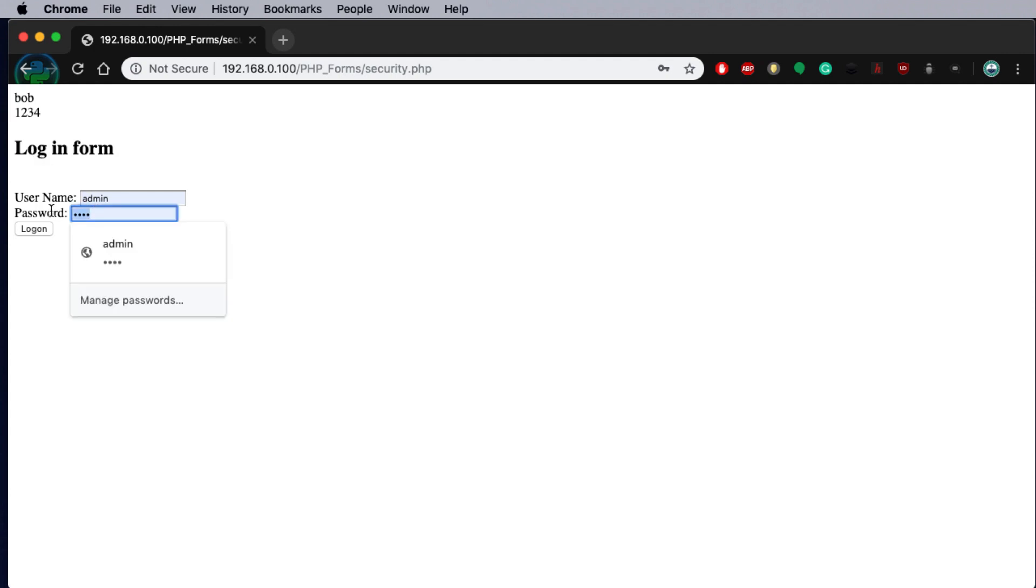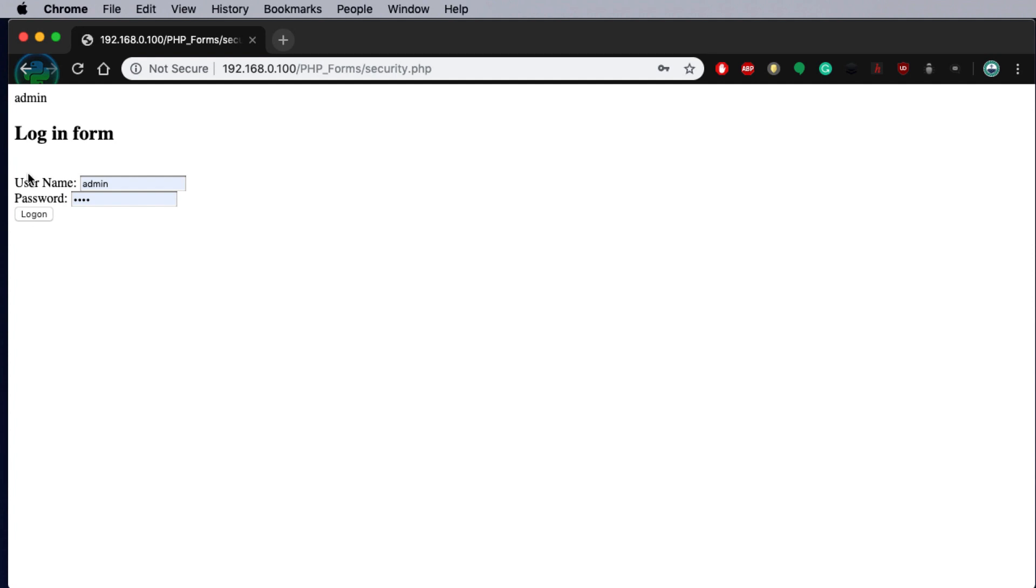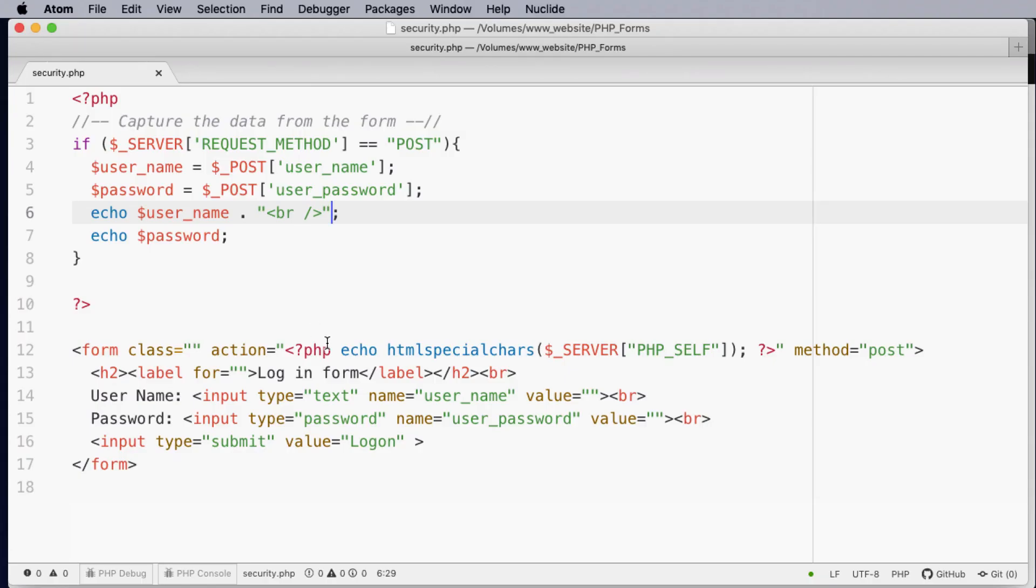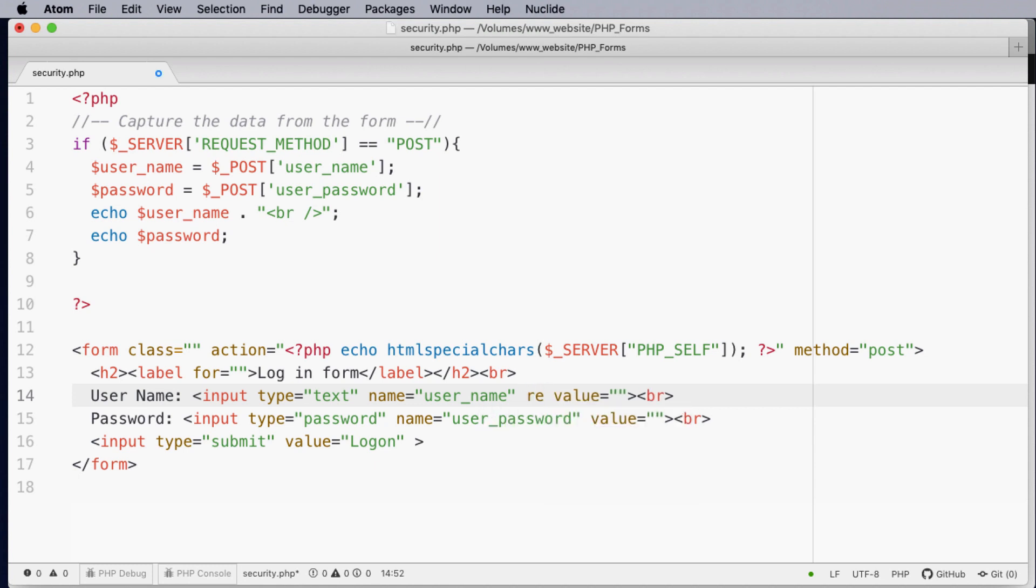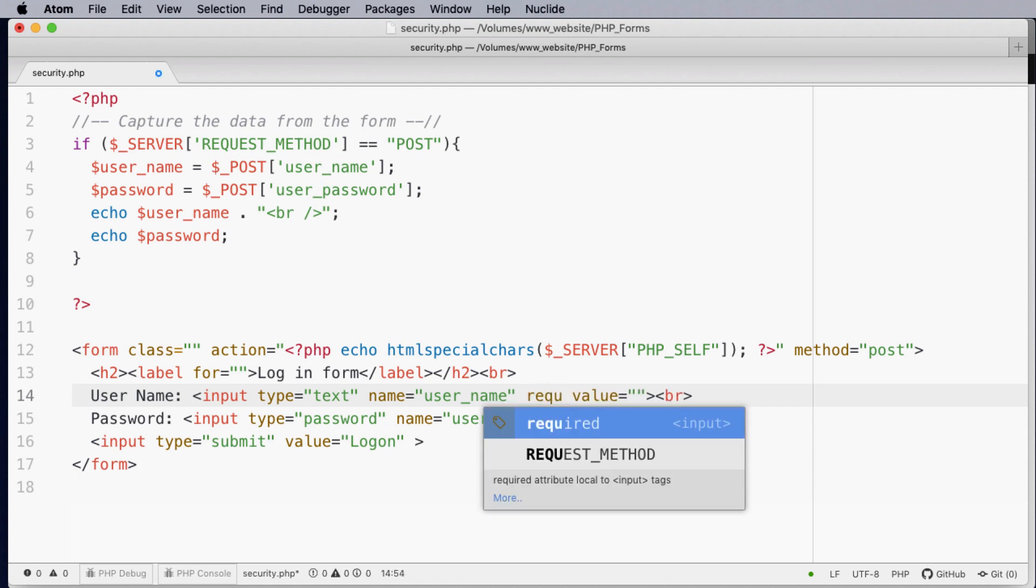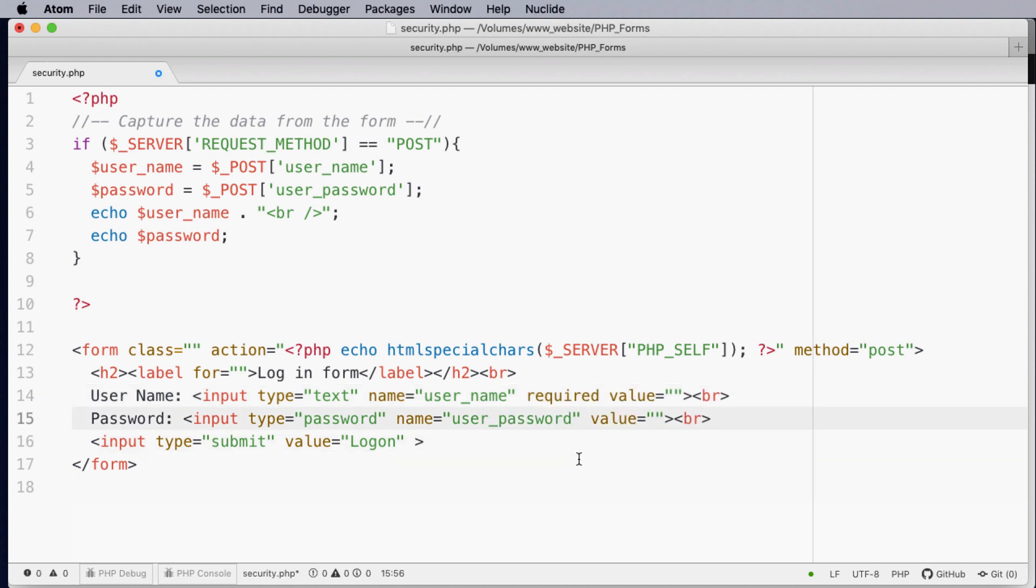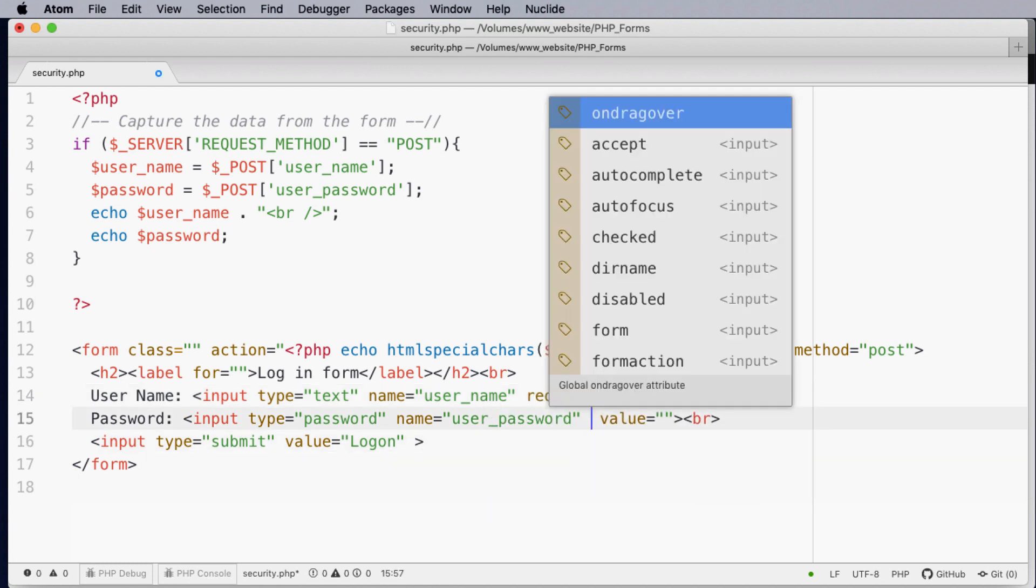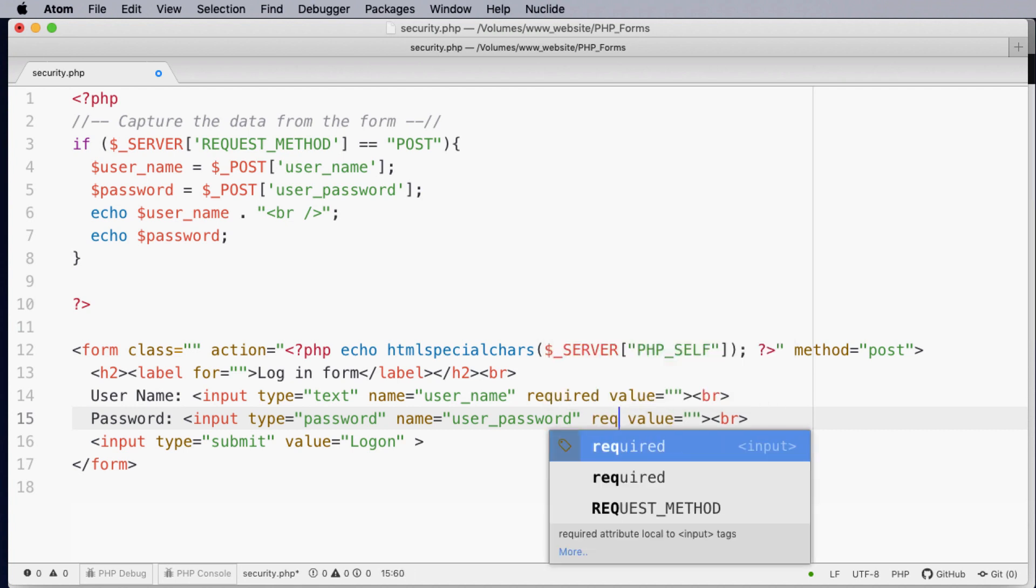But what happens if someone decides to leave something blank and I go log on? You'll notice that it's actually gone and processed one of the variables but not the other. So how can we correct that? Well one of the ways is actually making things required. So within the username we can actually put required and also within the password we can make this required.